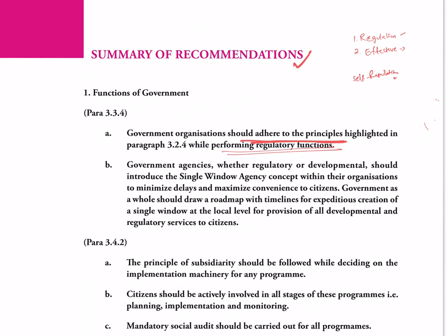Supervisory power shall be there with the government. Regulatory procedures have to be simple, transparent, and citizen-friendly. Above all, citizen groups and professional organizations have to be involved in the regulatory activities. These are the recommendations given. In your syllabus you have regulation as a topic - so the principles guiding regulation, you need to have an understanding.